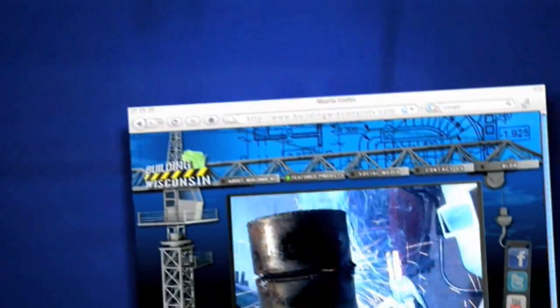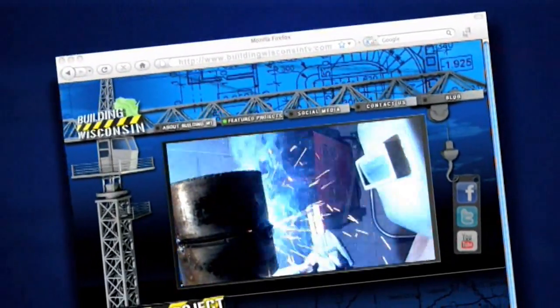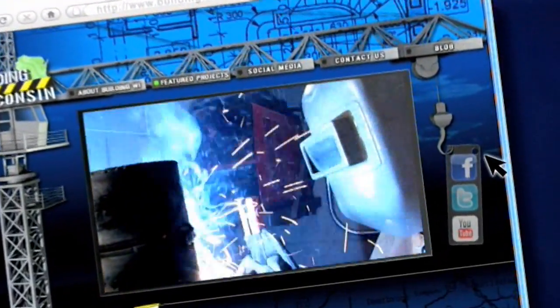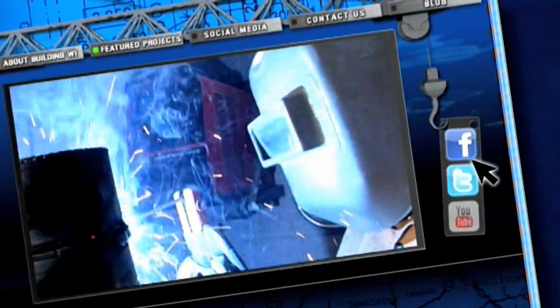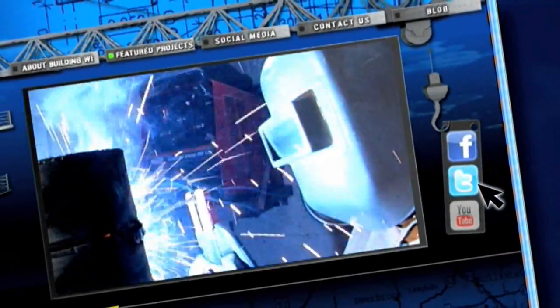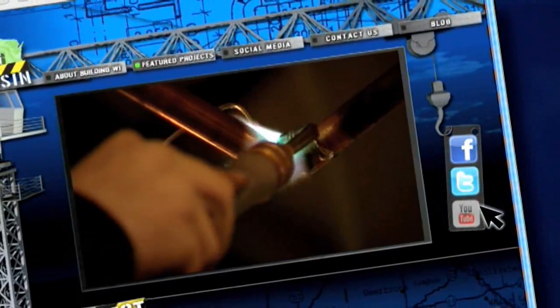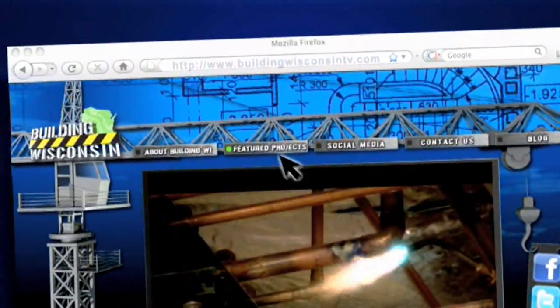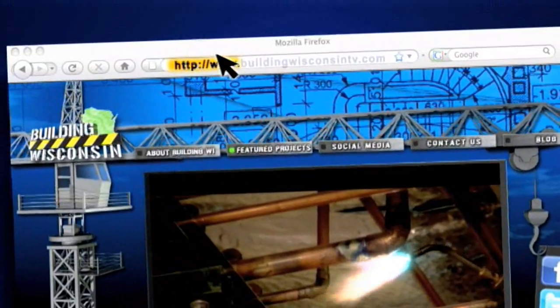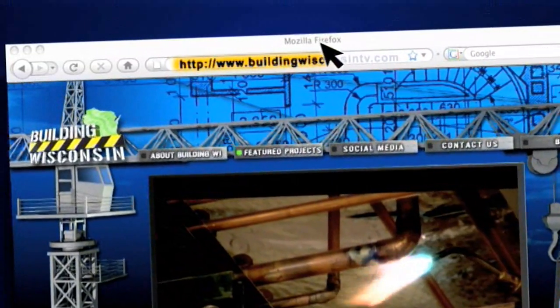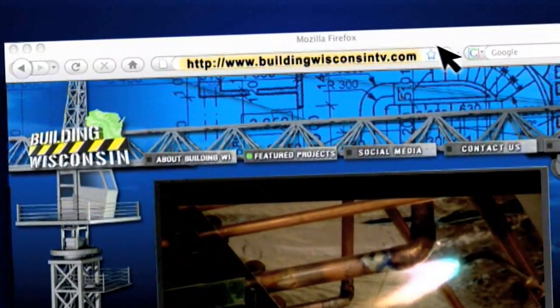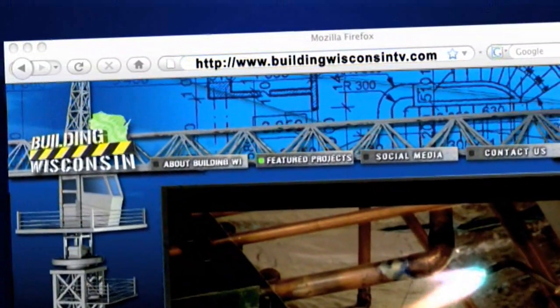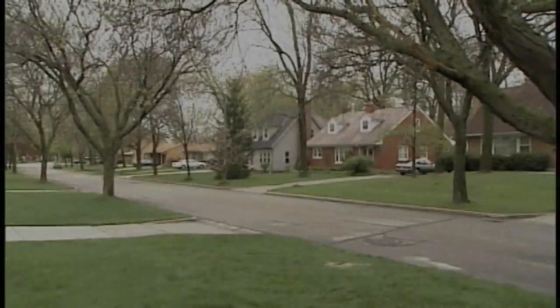For more information on Building Wisconsin, follow us on Facebook and Twitter, and be sure to watch additional episodes on YouTube or at our website, BuildingWisconsinTV.com.